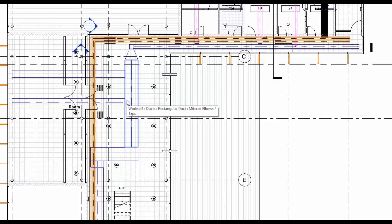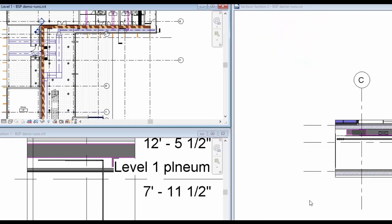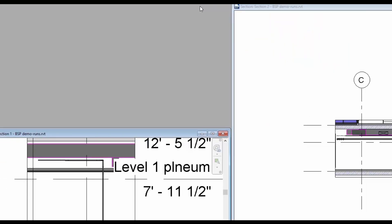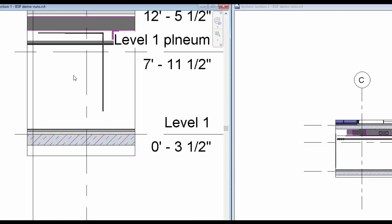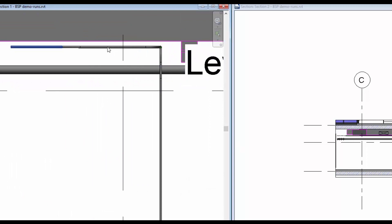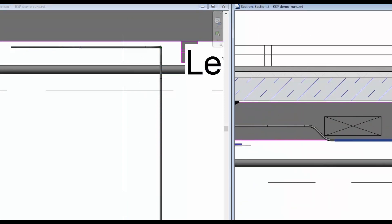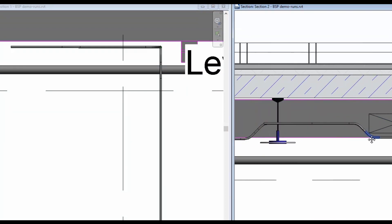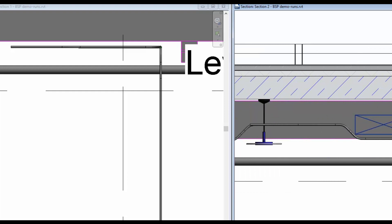I will show you in section view that the routes are actually clash-free. This was our third run where we connected a vertical piece of conduit to a horizontal piece of conduit. This was our first run where we connected two conduit targets with a piece of HVAC equipment — or duct — in the middle.